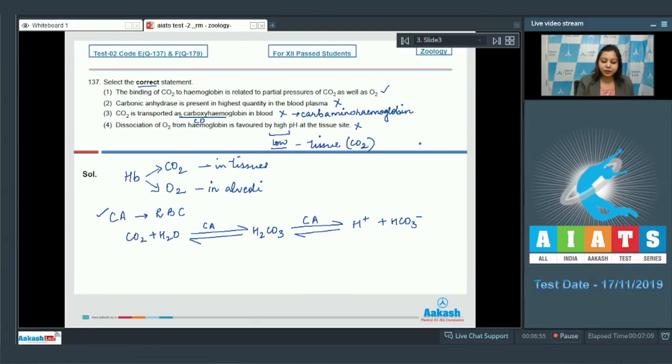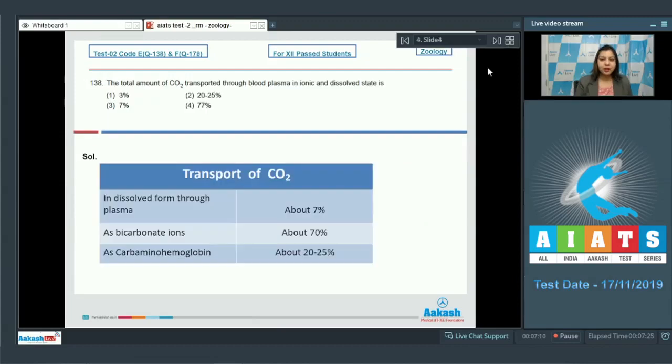Therefore, the correct statement out of the four is statement number 1, so the correct answer is option number 1. Let us see the next question.